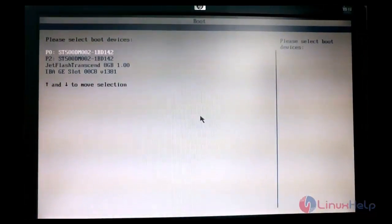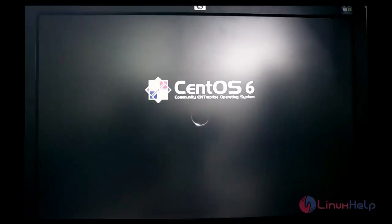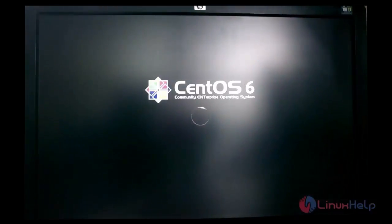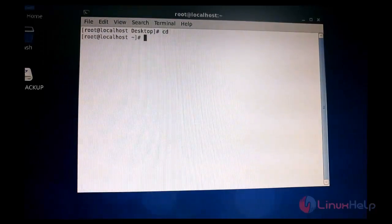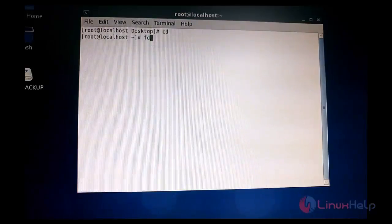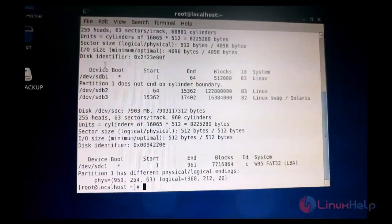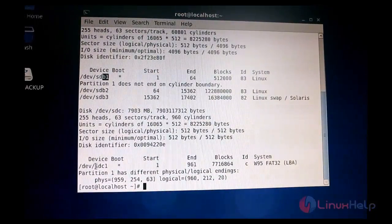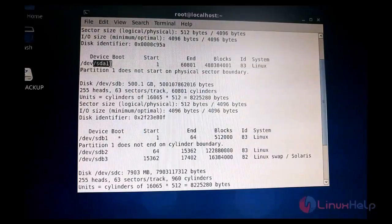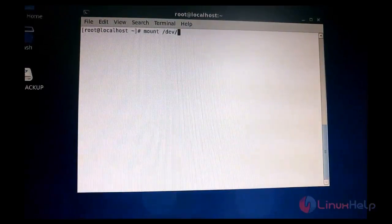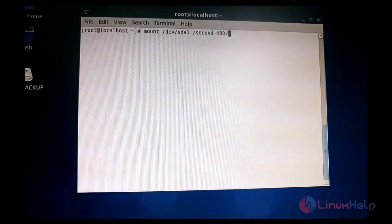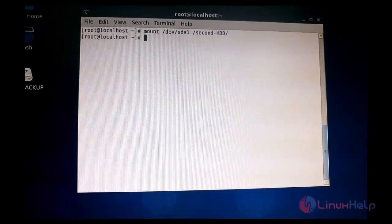After rebooting, go to the boot menu and select the CentOS hard disk. Once logged in, open the terminal and mount the empty hard disk in order to view the backup image we took. We can list the hard disks available in the system using the fdisk command. Here you can see: sdb is my CentOS disk, sdc is the pen drive, and sda is the empty hard disk. I am going to mount the sda device, specifying the device name and the local destination path at /second_hdd.